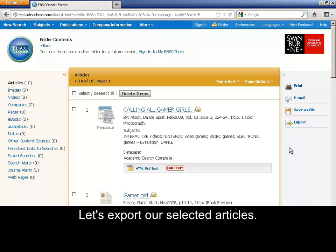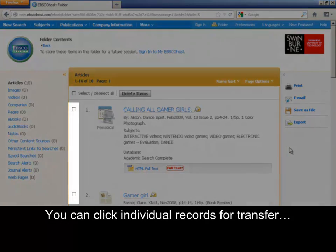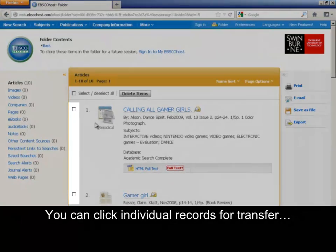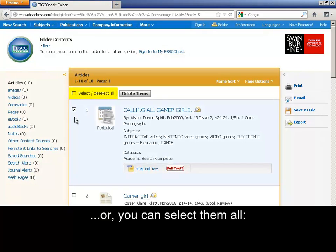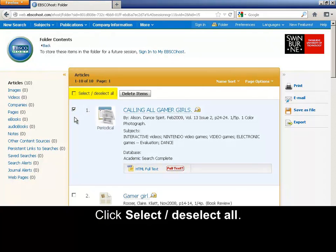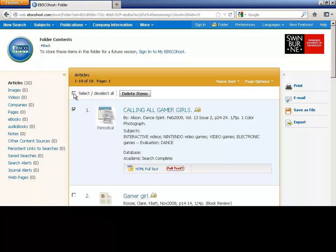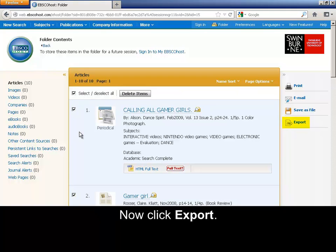Let's export our selected articles. You can click individual records for transfer, or you can select them all. Click Select, Deselect All. Now click Export.